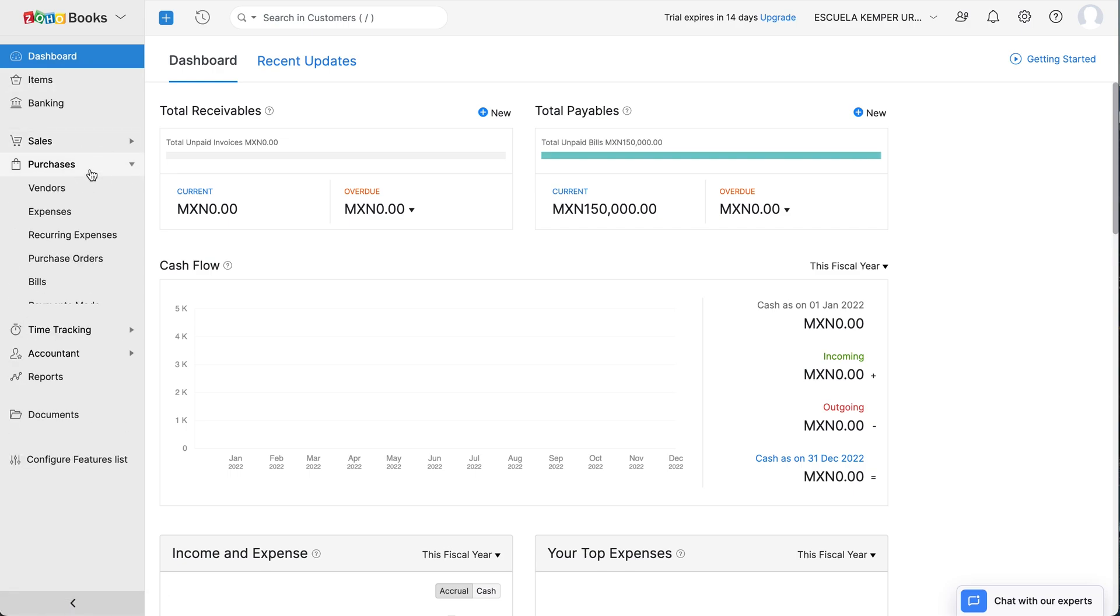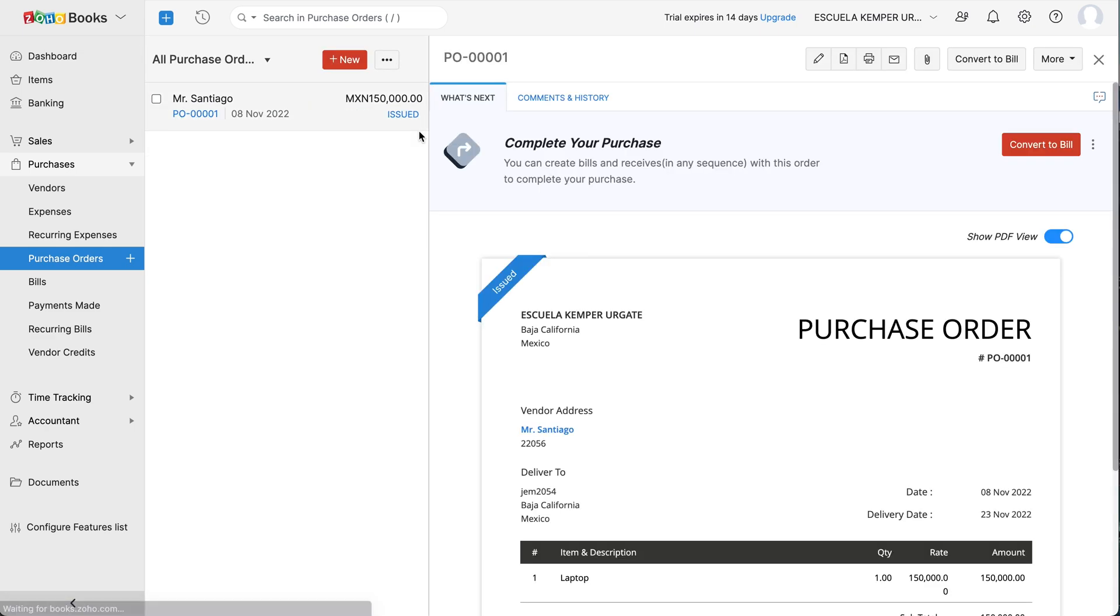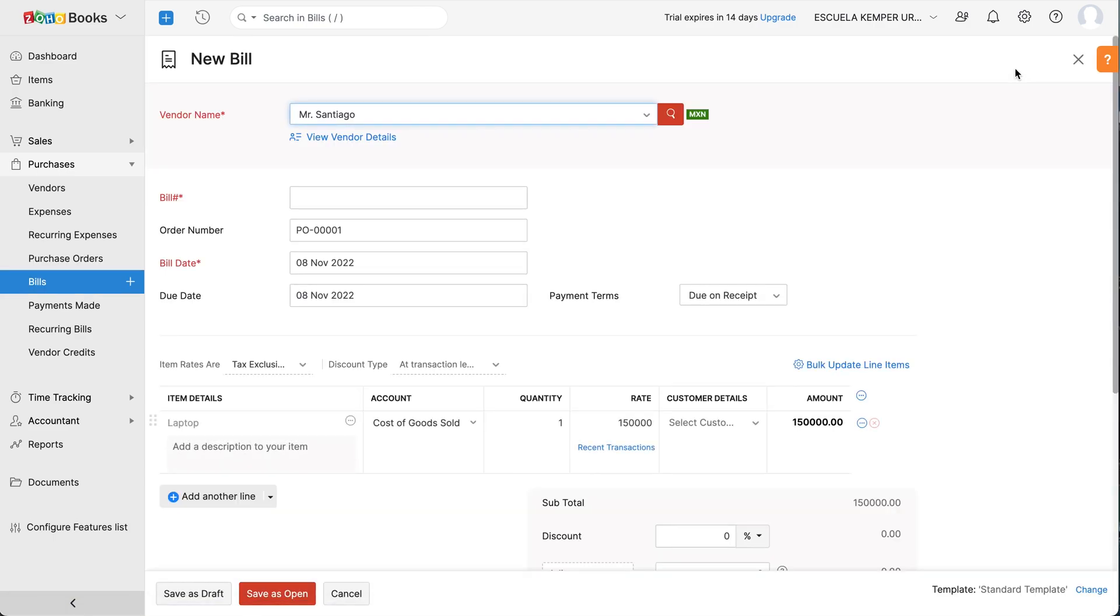Go to the Purchases module and select Purchase Orders. Click the purchase order you wish to convert to a bill. Click Convert to Bill at the top right corner. All the details of the purchase order will be auto-populated. Enter the bill number. Now, you can save the bill.